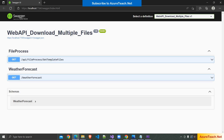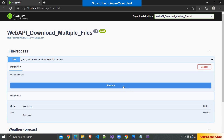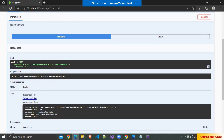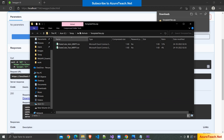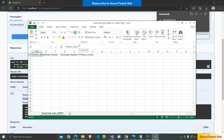Let us run this solution and test. The Swagger UI has opened. I'm clicking on the GET endpoint, clicking Try it out, then Execute. We got the download file. I'm clicking on it — the file has downloaded. I'm clicking Open File and here we have two files. Let me open one of them — here is the file.